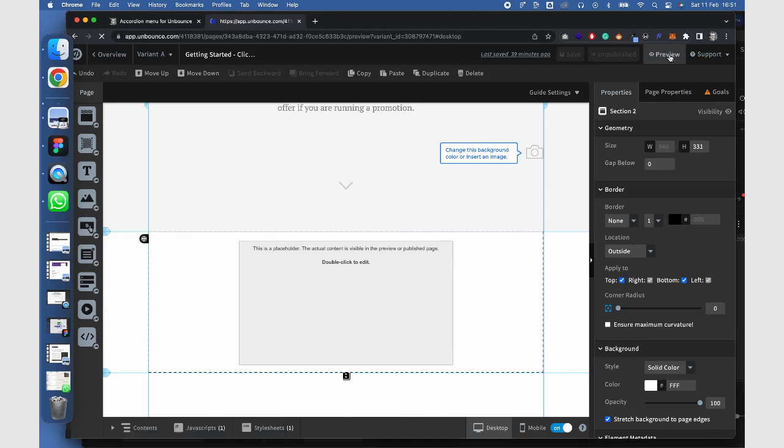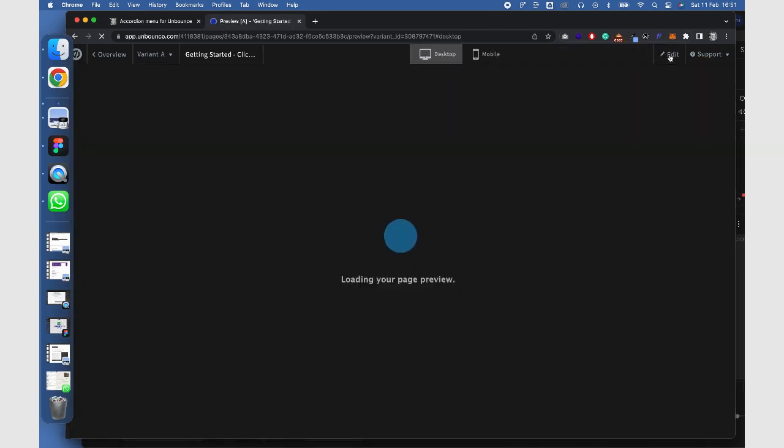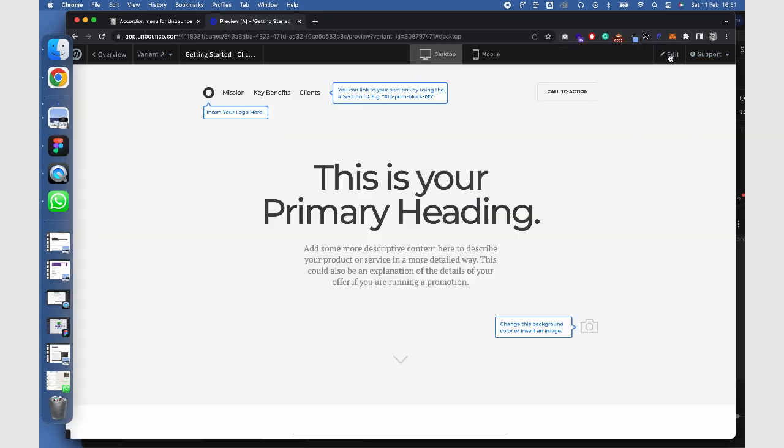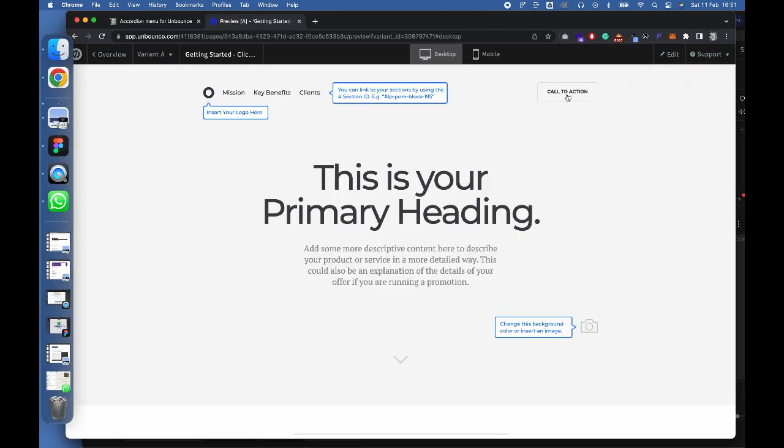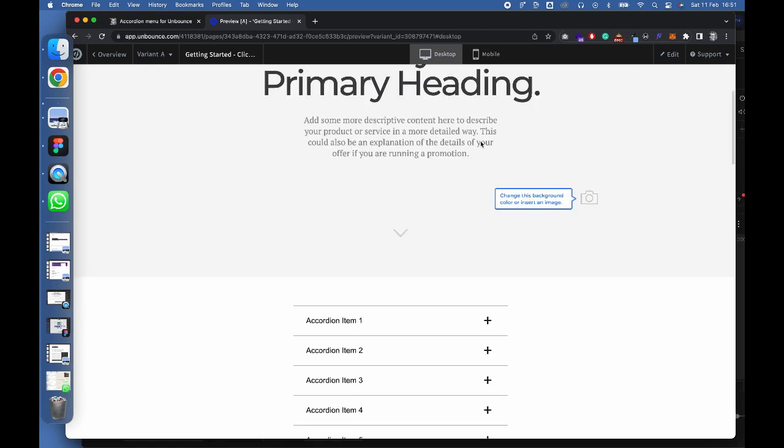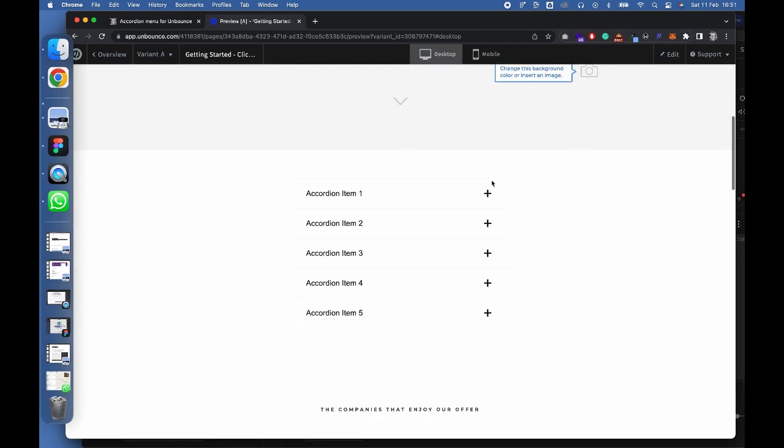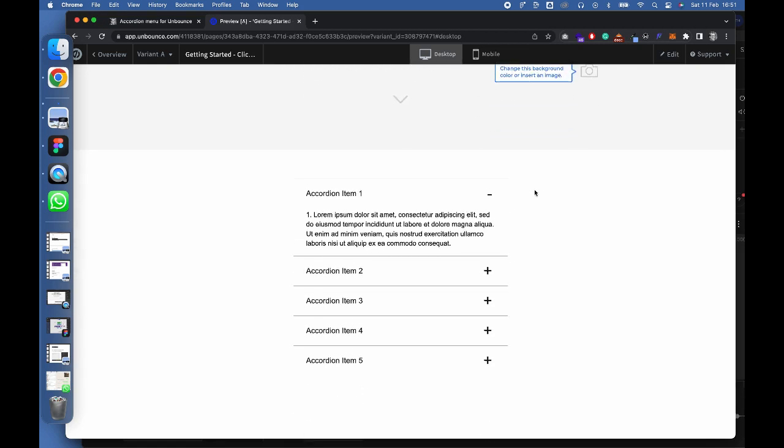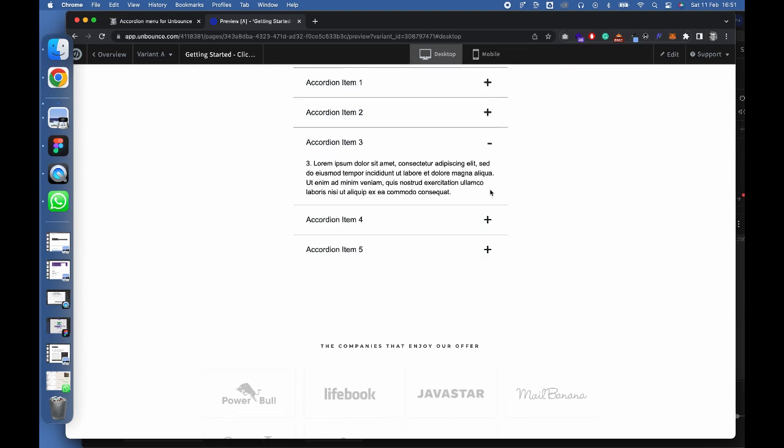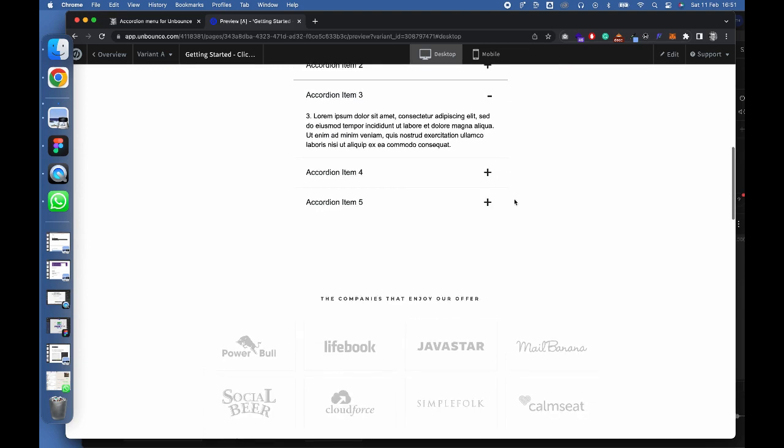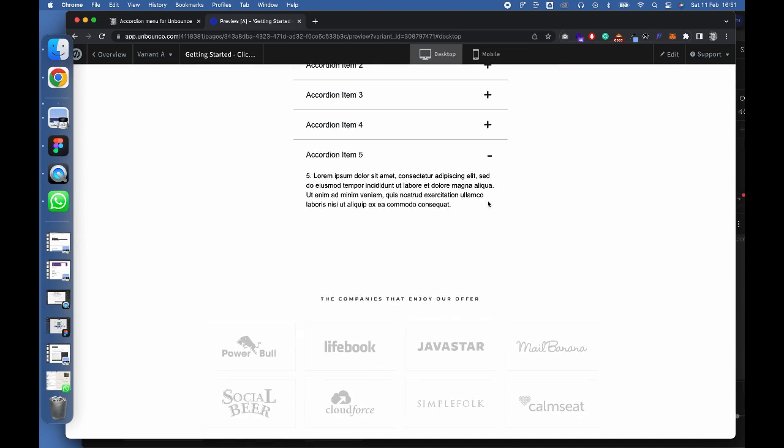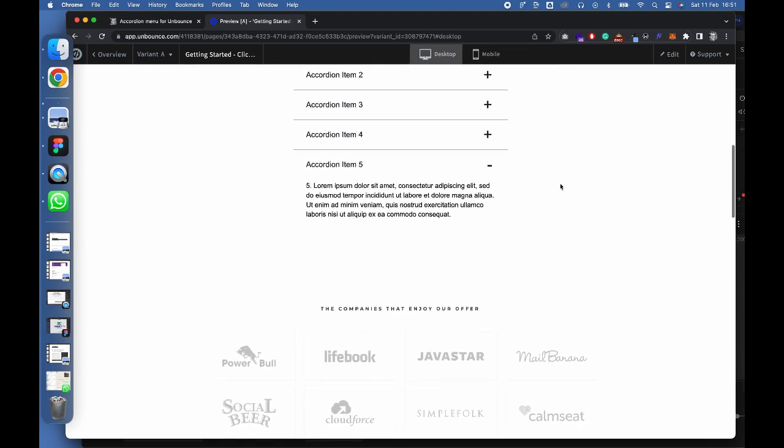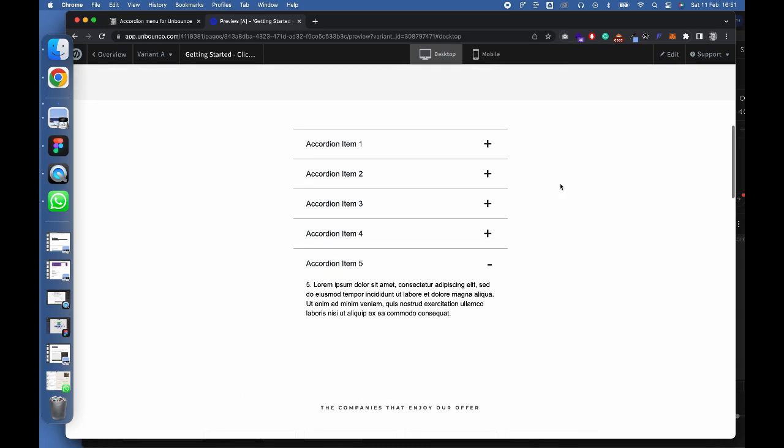And that's it. You now have a fully functional accordion menu on your Unbounce page. Thanks for watching. We hope this tutorial was helpful. If you have any questions or comments, feel free to reach out to me. You'll find my email address in the manual. Don't forget to like and subscribe for more tutorials like this one.